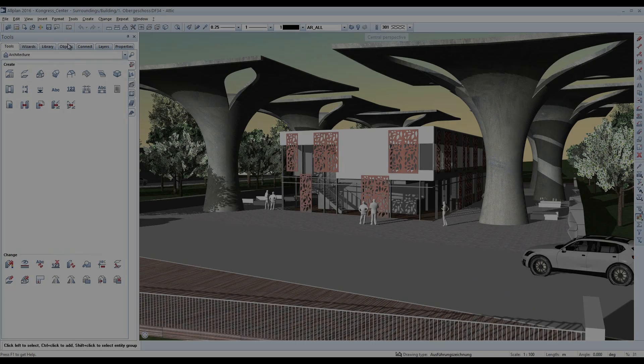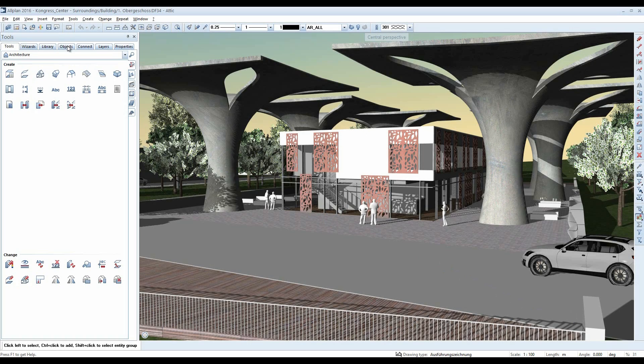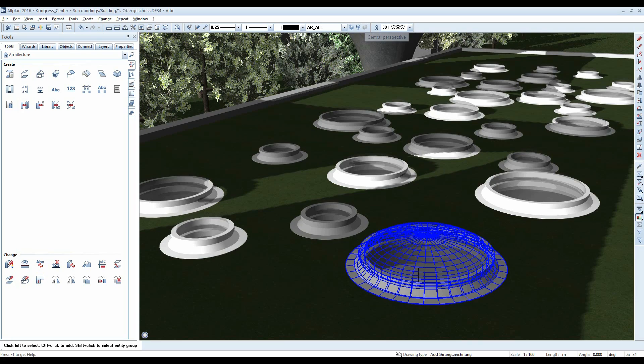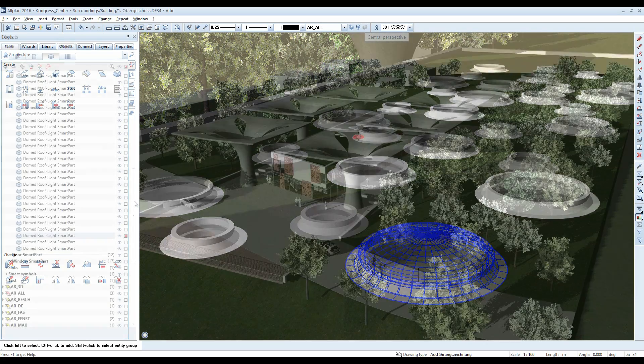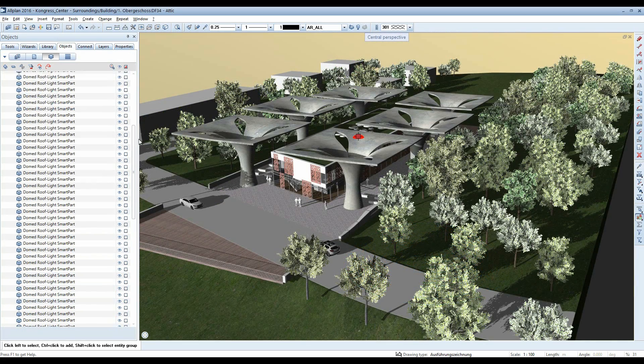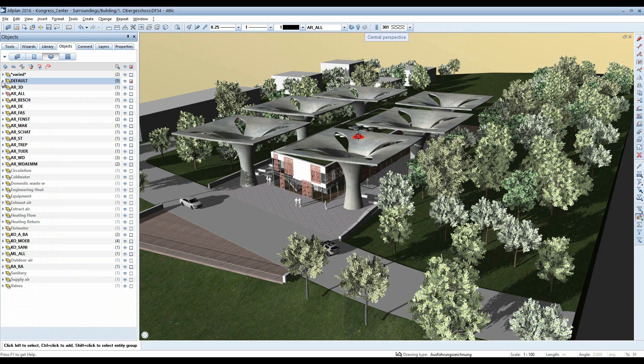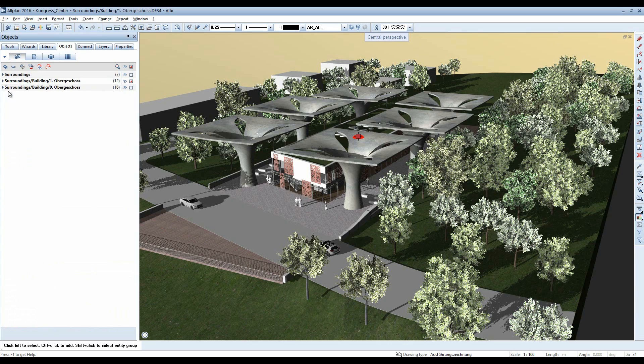The result is significantly improved design quality and model quality. This also contributes to smooth interdisciplinary collaboration with other stakeholders. This is true building information modelling, BIM.